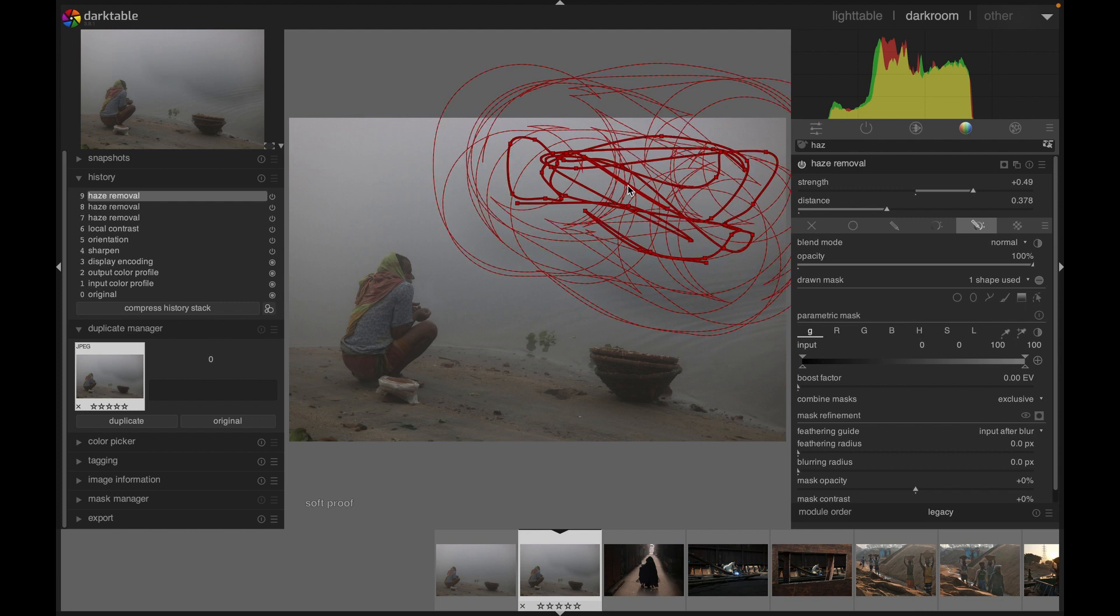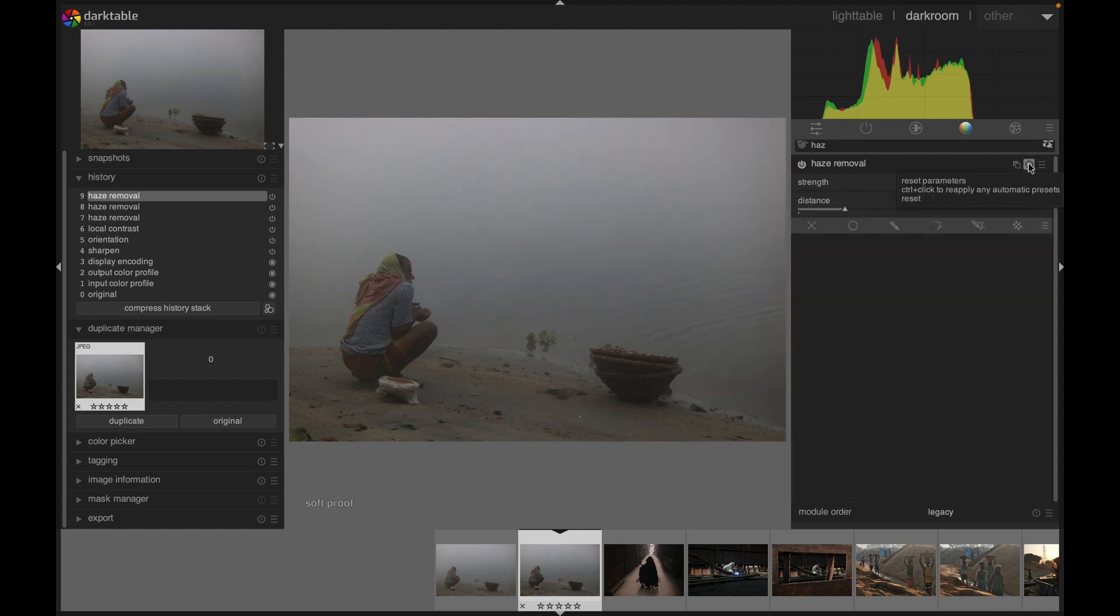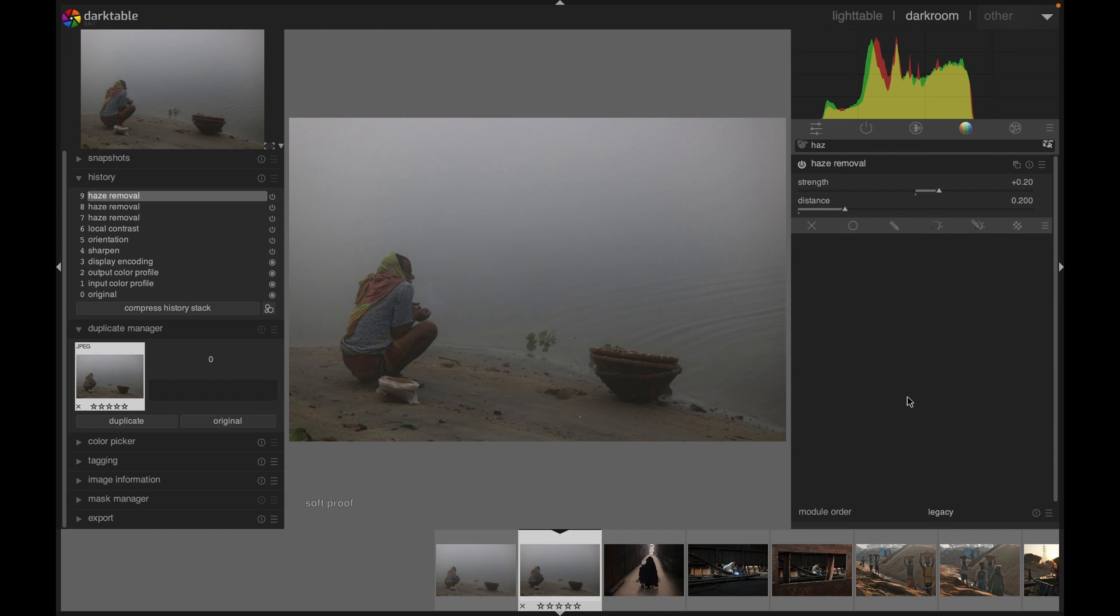I'm just showing you if you need to work with haze removal module. I just wanted to introduce you in case you don't know about that module available in darktable. Thank you for watching, I'll see you next time. Goodbye!